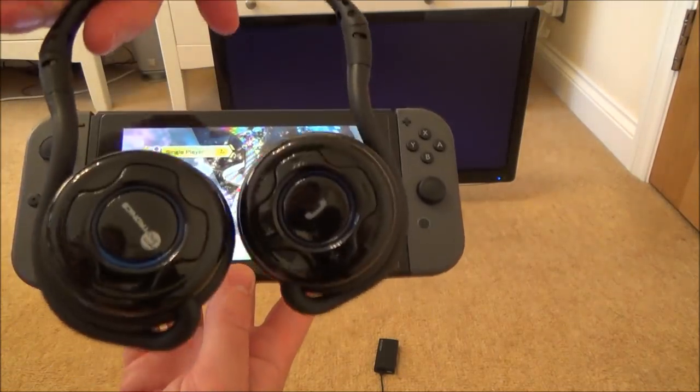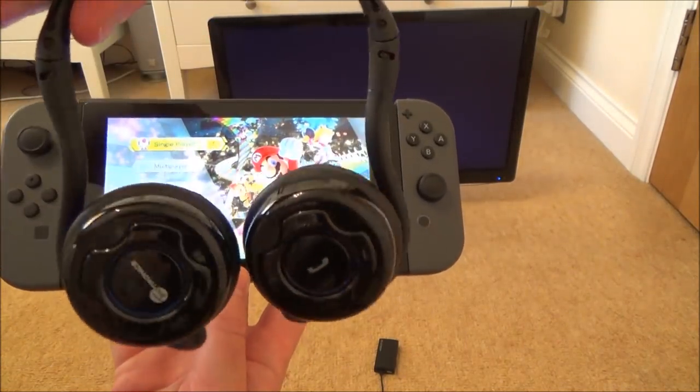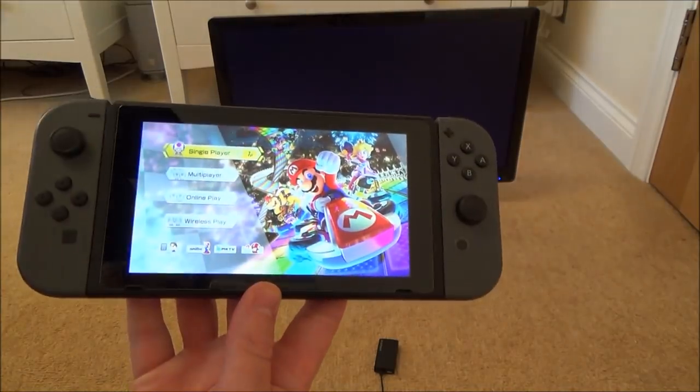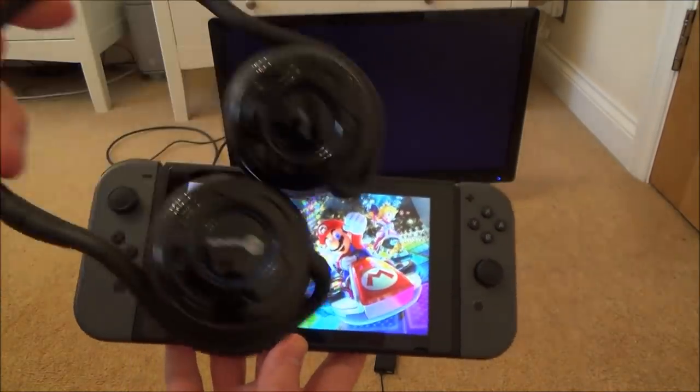Hi there, in this video today I'm going to show you how you can connect up your Bluetooth headphones to your Nintendo Switch.